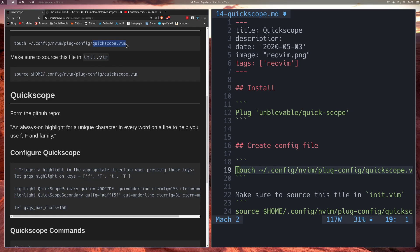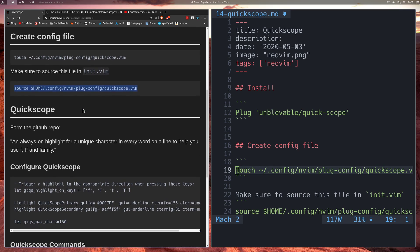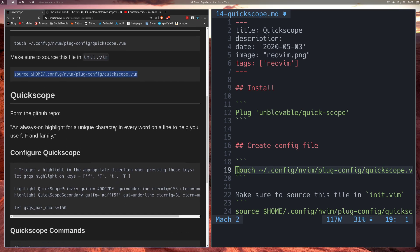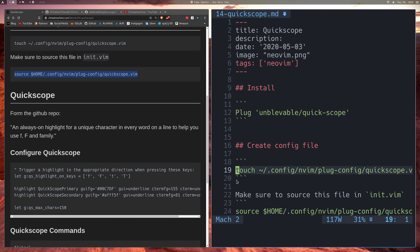You'll just take this config down here, put it in this file, and then just source it in your init.vim. All right, so let's go over some of what Quickscope does for us. I think it's a little more obvious to see than it is to really talk about it.